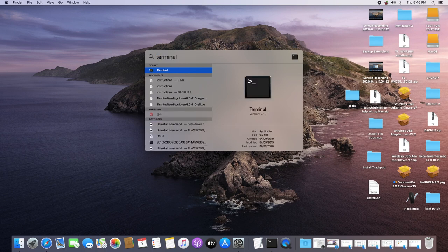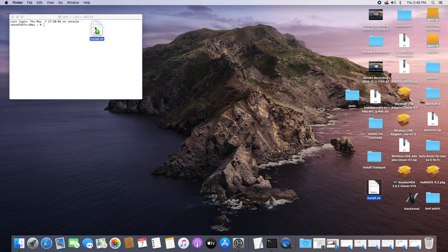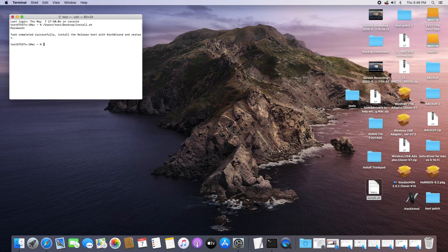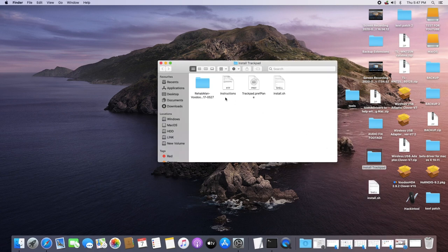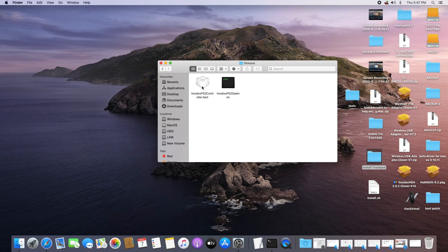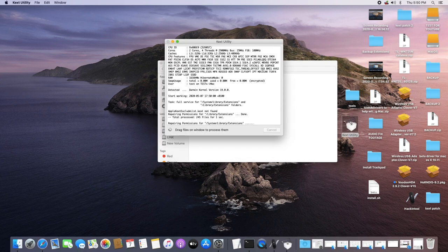Once that's running in the background, close it up. Now open Terminal — you can open it by hitting Command + Space and typing it in Spotlight. Copy the install.sh file into the Terminal, type in your password when prompted, and hit Enter. Allow it to complete its process and when it's done close the Terminal. Next, go back into the Install Trackpad folder and open the Rehabman Voodoo folder.